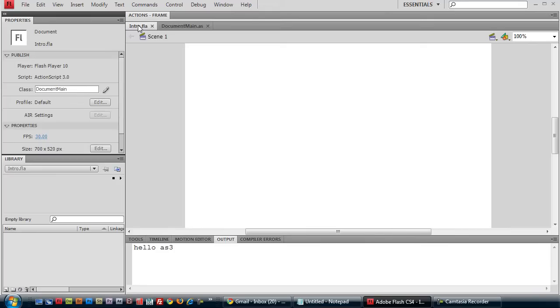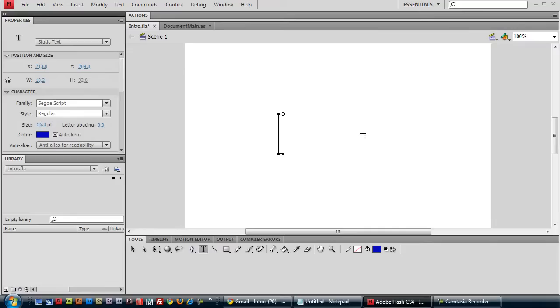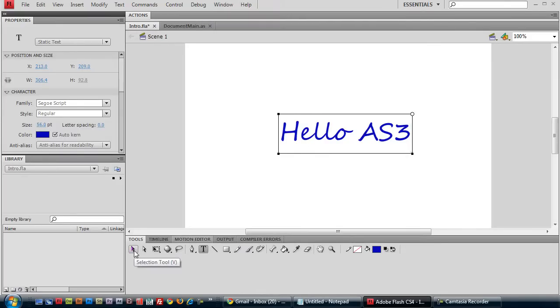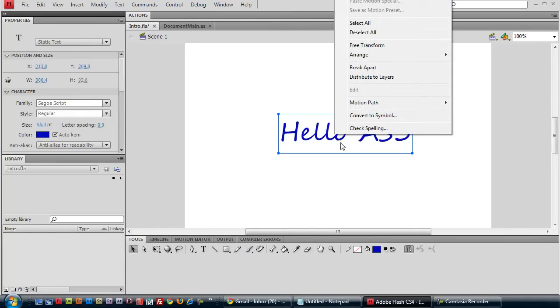Go back to your stage and go to tools, the text tool here. And let's write hello ActionScript 3. Go to the selection tool. Right click on our text here.